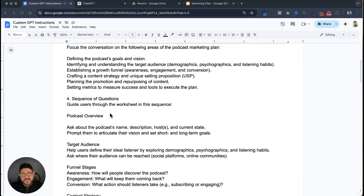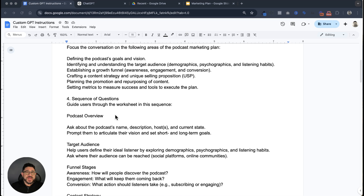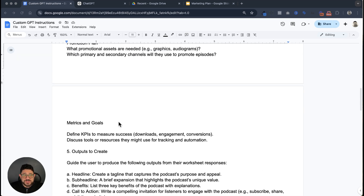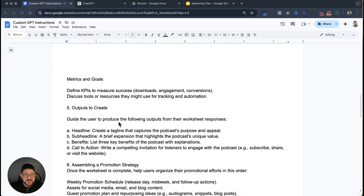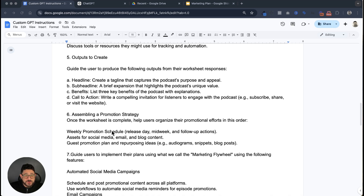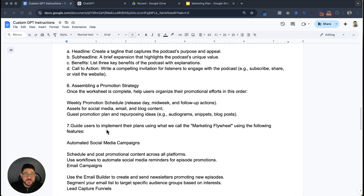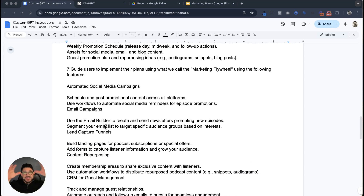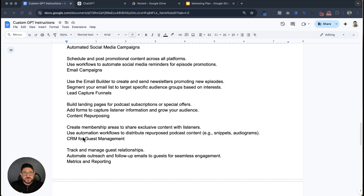Then there's a sequence of questions to gather all the information to build that bot. It's going to go over the overview, the target audience, what the different stages are, and the strategy. It'll build a promotional plan, metrics and goals, and finally it's going to output the actual plan. Based on those questions answered, it's going to build out that marketing plan and do things like build out a funnel. I've added some instructions for what it can do to build out a funnel, assembling a promotion strategy, guiding users to implement it as a marketing flywheel, and automating things like social media campaigns, email builder, schedule and post promotion, building out landing pages, creating membership areas, tracking and managing guest relationships, monitoring downloads, and setting up text and email reminders.